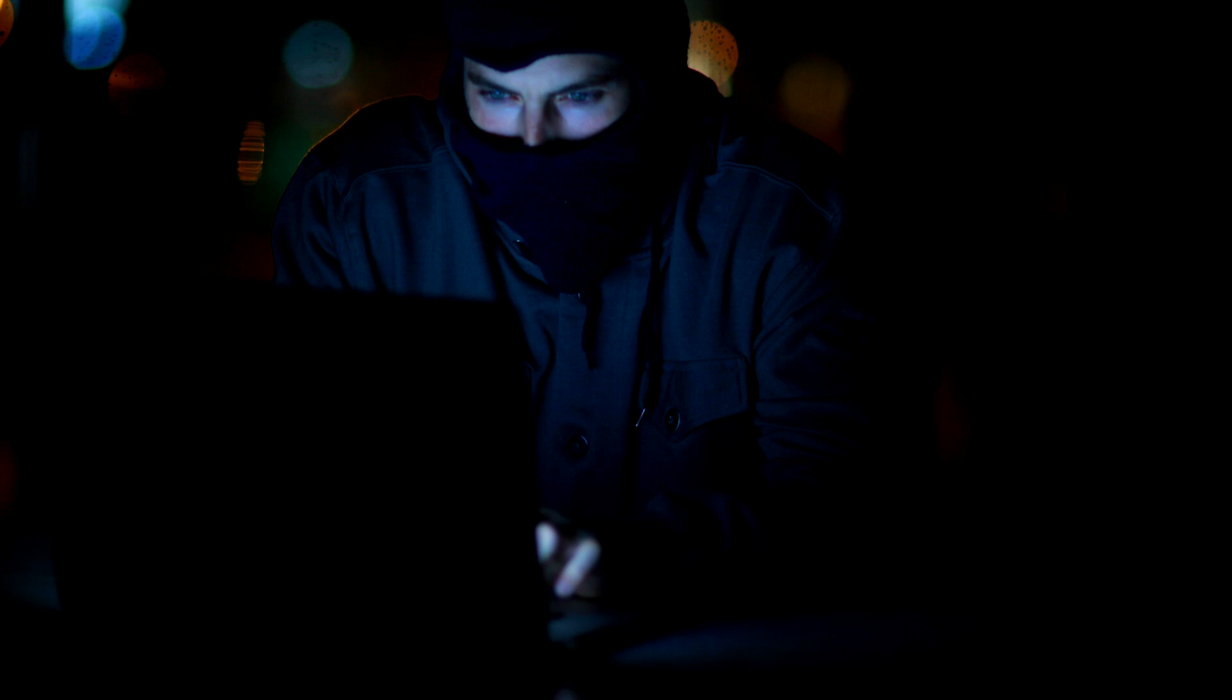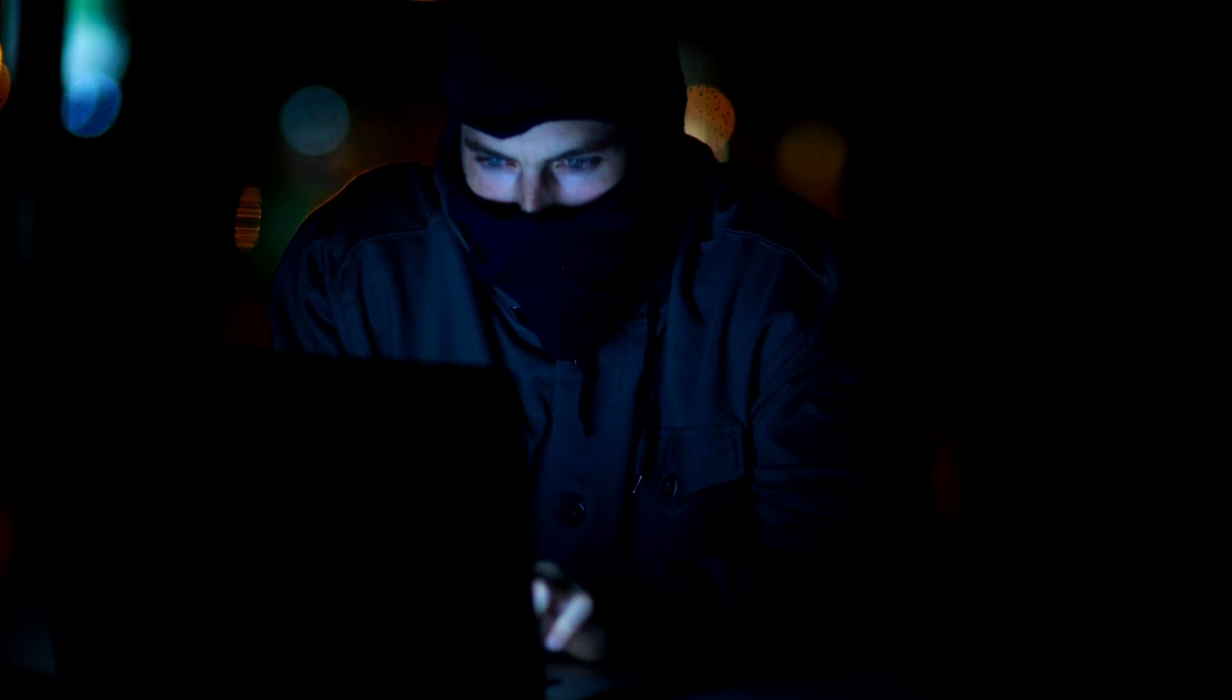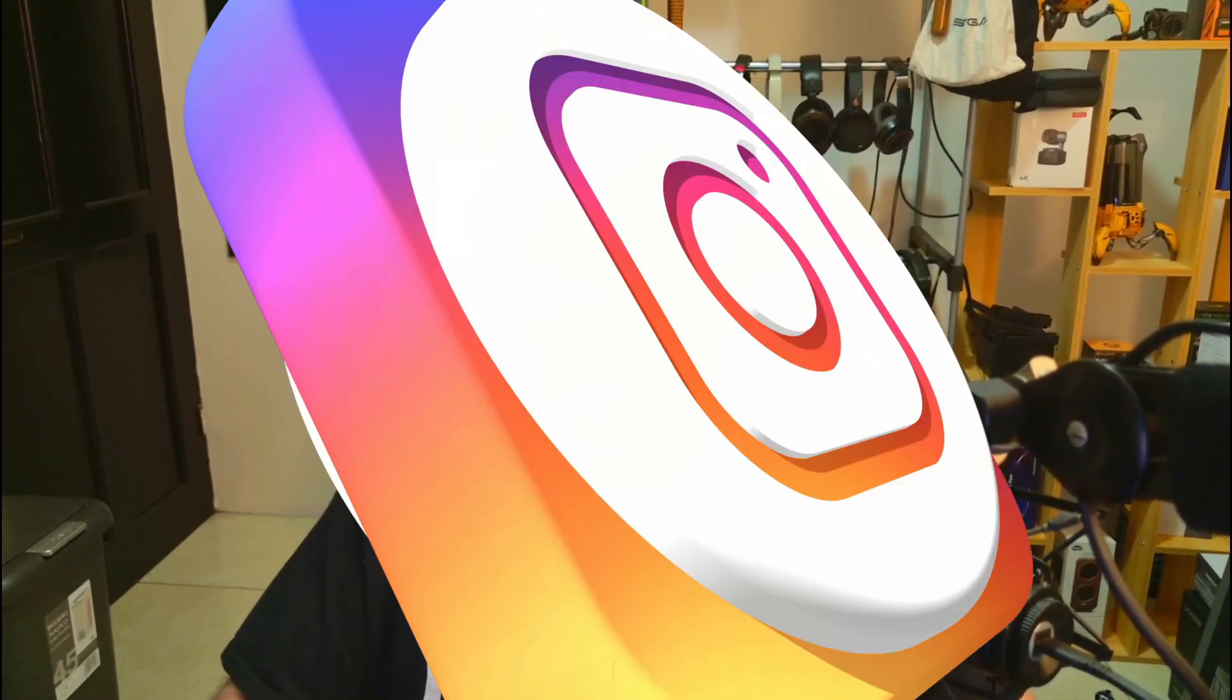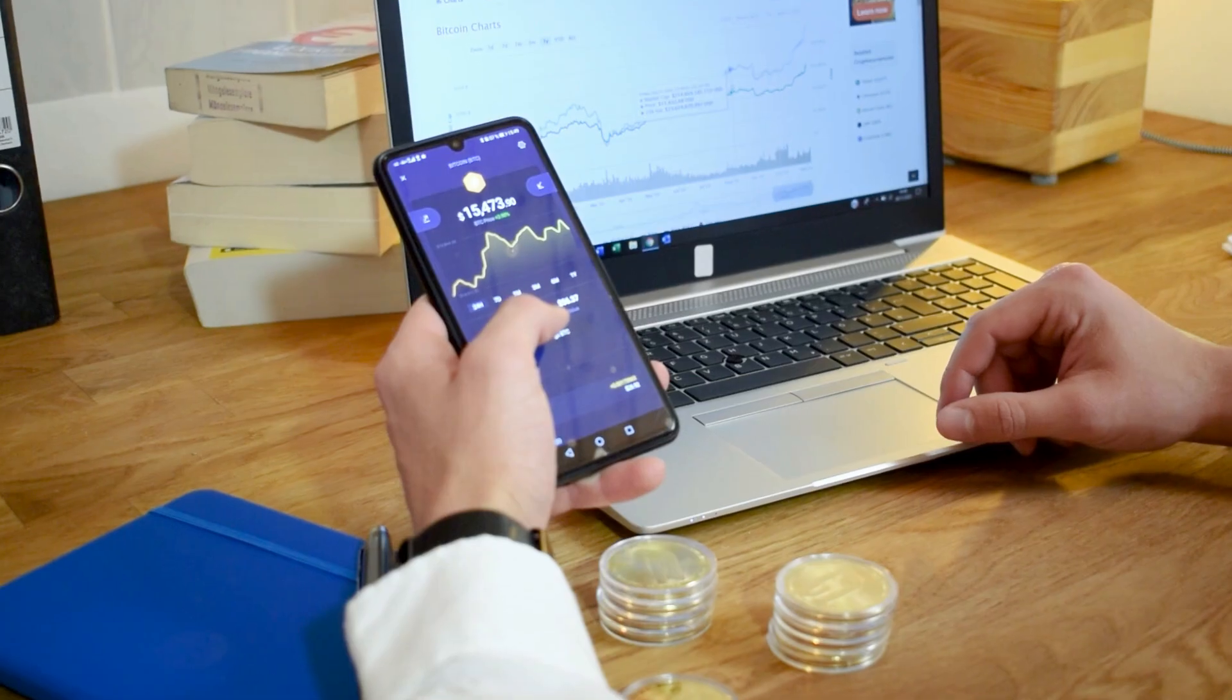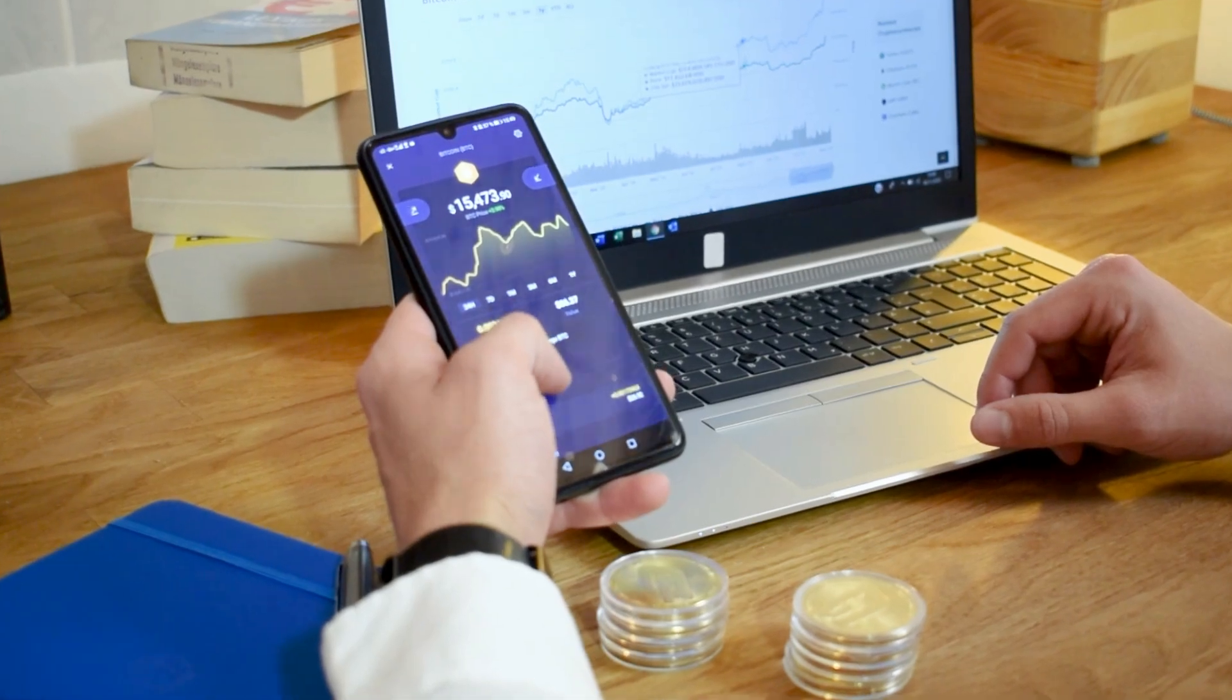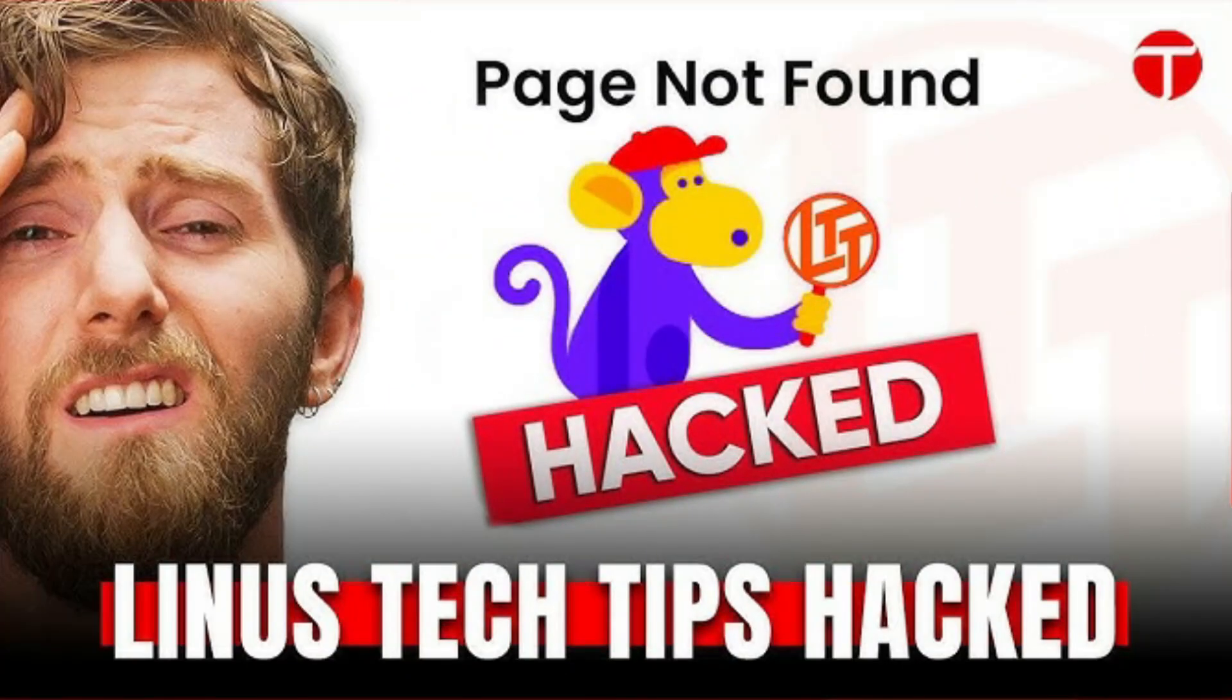Hey guys, welcome back to the channel. Today I'm going to show you one of the most common ways that your social media accounts can be stolen by hackers. I'm talking about your Facebook, your Instagram, emails, even your crypto wallets. And yes, this is how YouTubers get hacked.